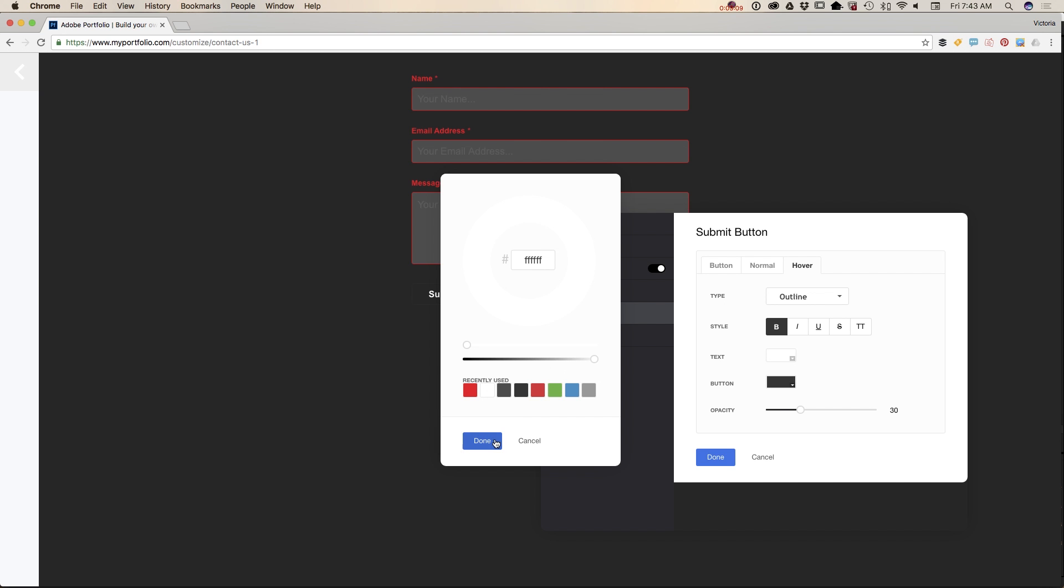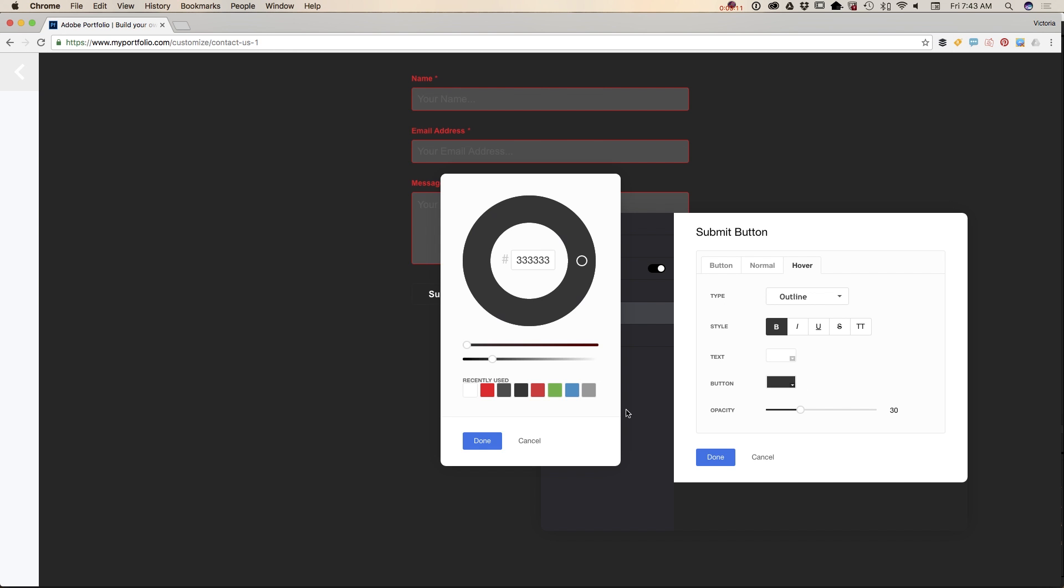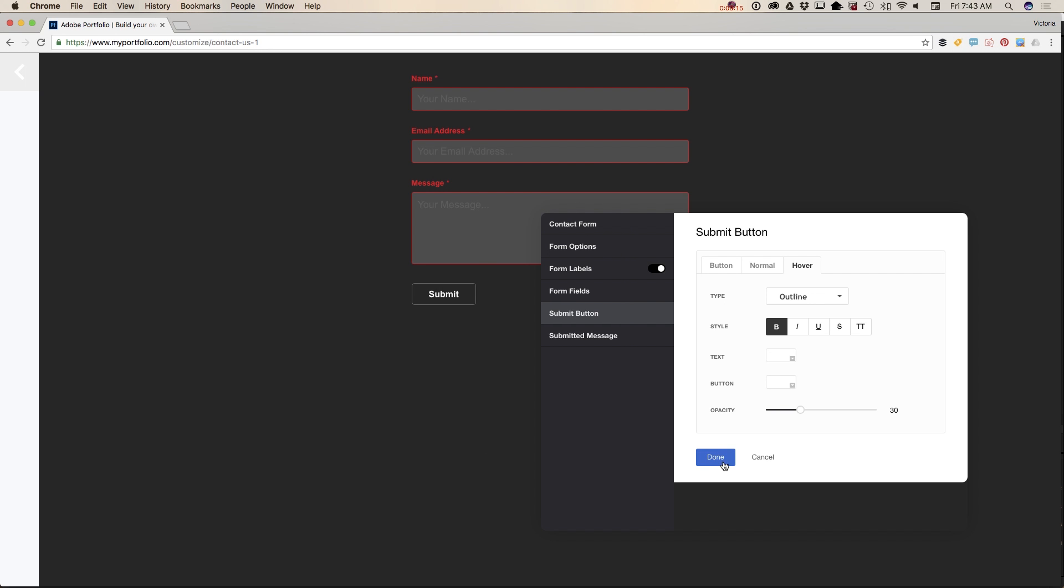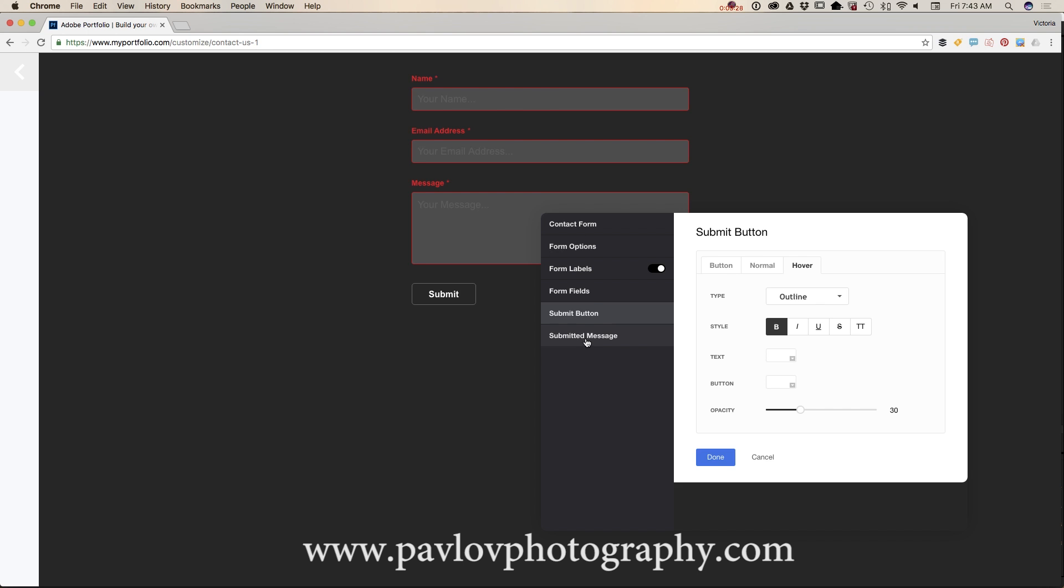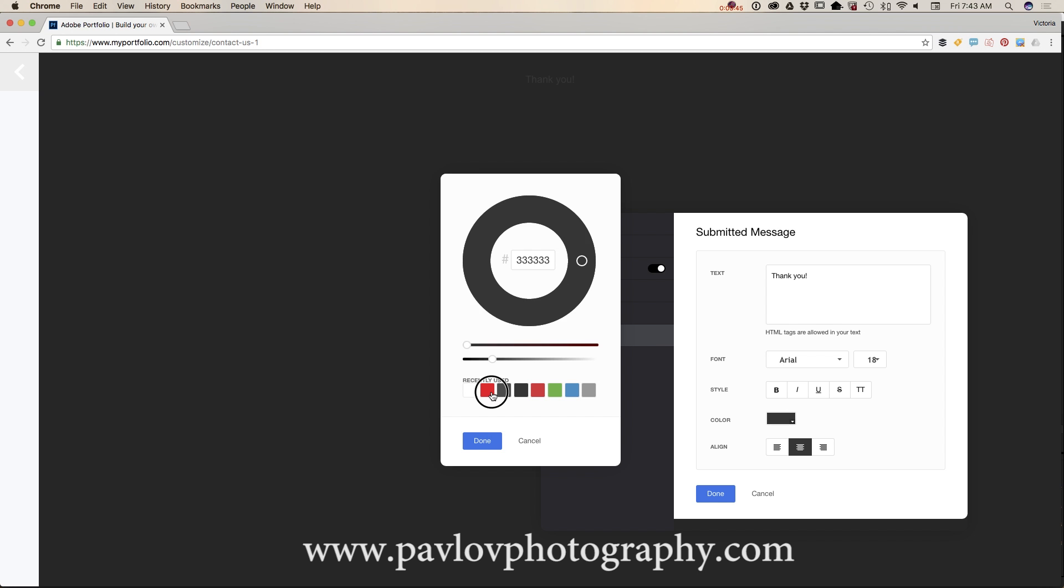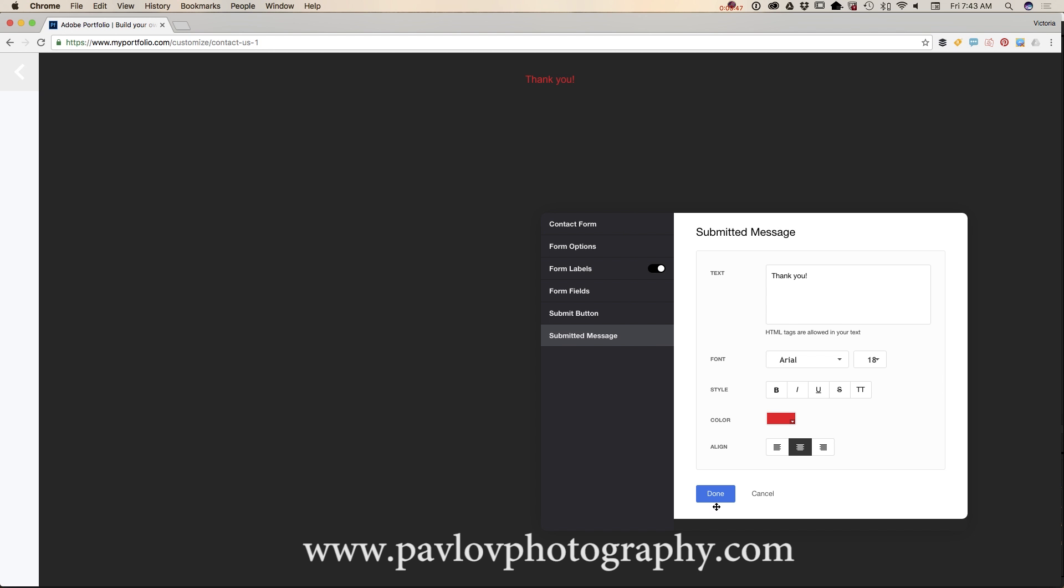When somebody sends you a message and clicks on the submit button, they will receive a thank you message from you. You can customize this message in any way you want. You can customize your text, your font, font size, and also the color.